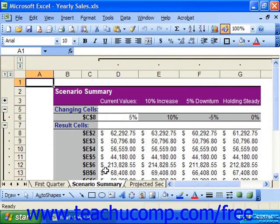In the Scenario Summary report, you'll see data in an outlined format, which you can collapse and expand to compare data.